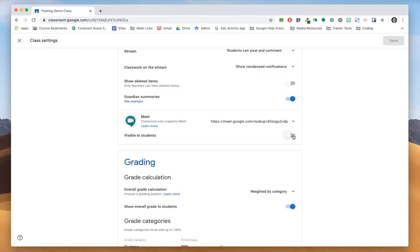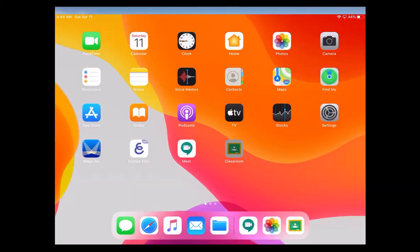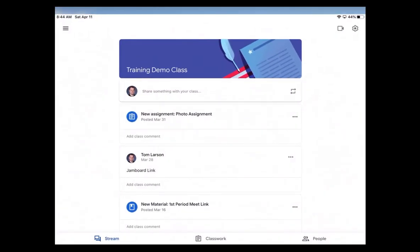You also have the option to reset the link as well as to copy it if you wish to share it some other way. This new feature has also been brought to the mobile version of Google Classroom.